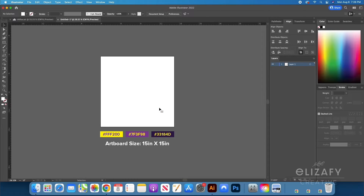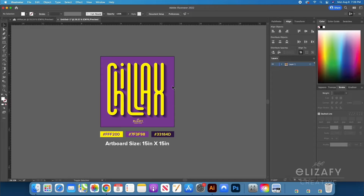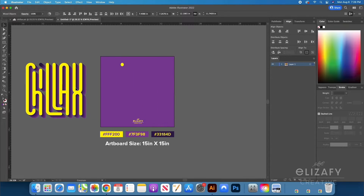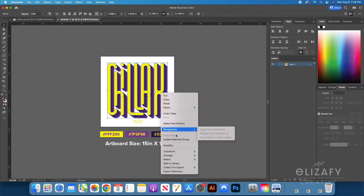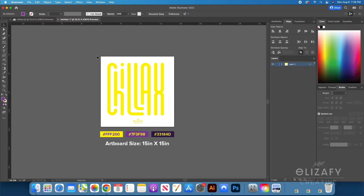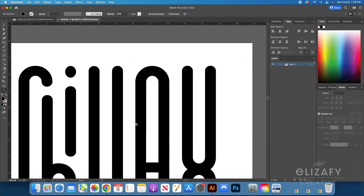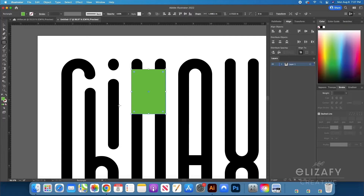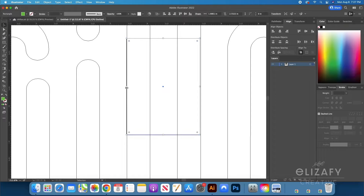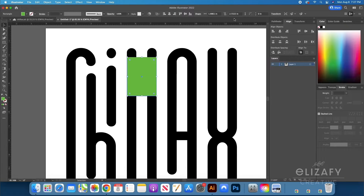I'm starting fresh with a new canvas and keeping my design to the side for reference. I'm going to measure the distance from one side of a letter, the space between letters, and then the other side — this will give me the number for my grid so I can create pixel-perfect art. What I'm doing is creating a box and measuring from one side of the letter to the other to get that measurement.